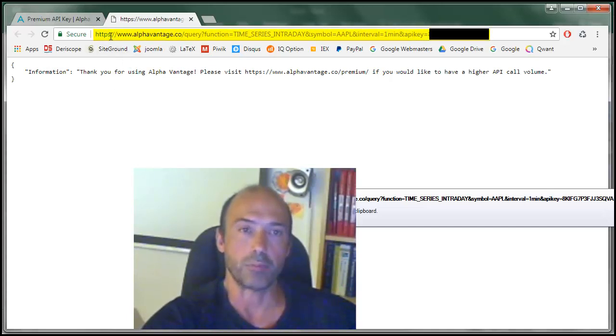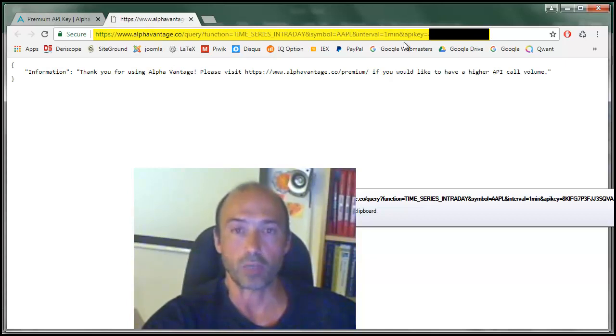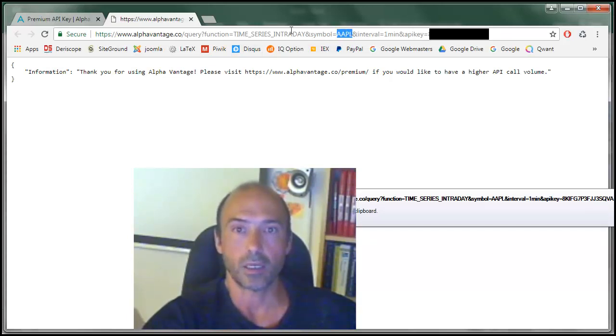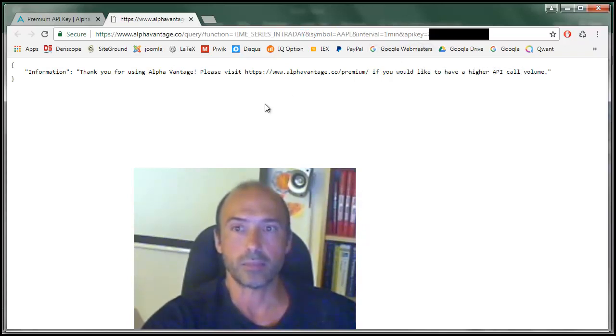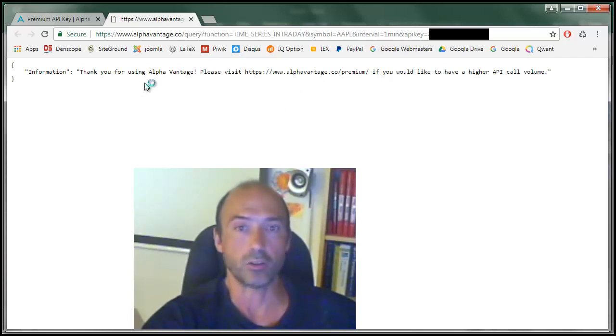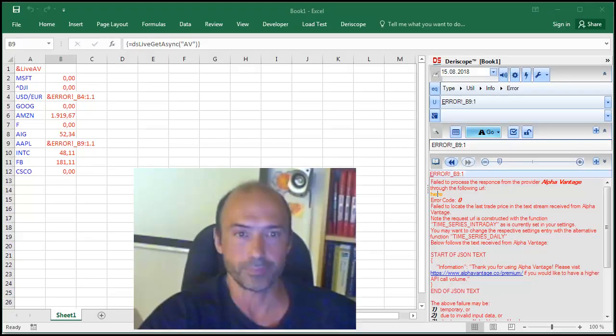I get this message from AlphaVantage. You see here on the browser bar, the query string seems to be the correct one. It places a request to the Apple stock ticker here. The function is the time series, etc. day. And AlphaVantage fails. I don't know why. Let me go back to my Excel.